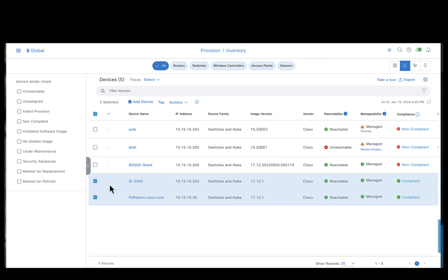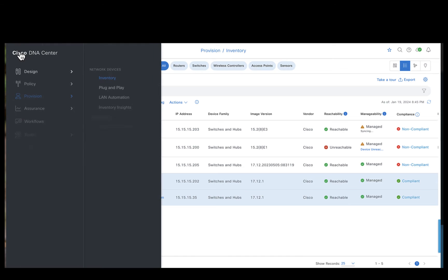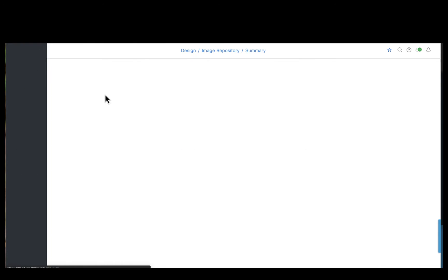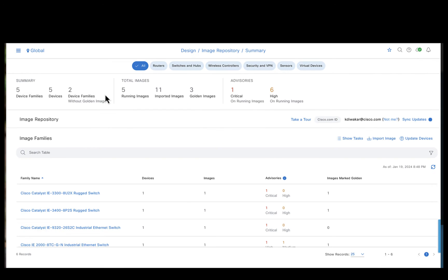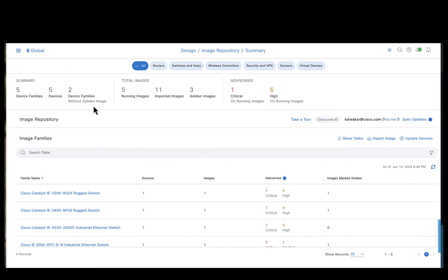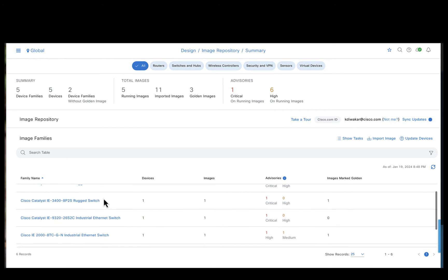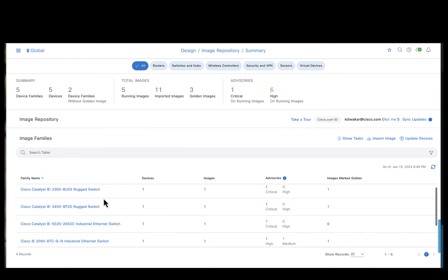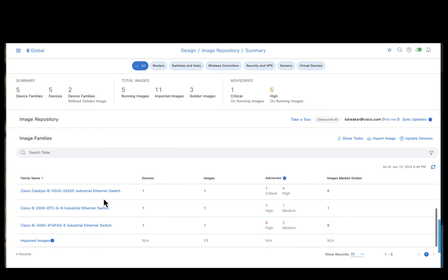As we know, the first step to do the swim upgrade is go to the image repository and download the required image. So right now we are in the image repository page. You can see there are a lot of images that have been stored by the Catalyst Center.